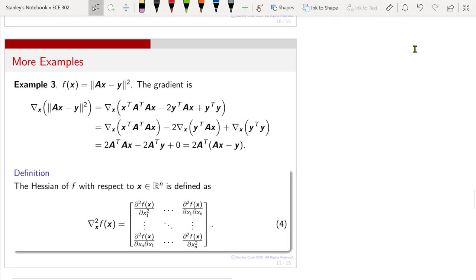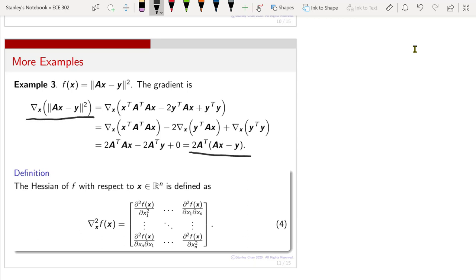Here is a concrete example: for the norm of A x minus y squared, without going into all the details, the gradient of this term is 2 times A^T (A x minus y).